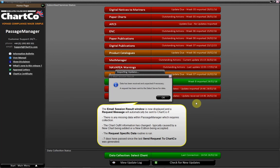The email session result window is now displayed and a request message will automatically be sent to Chartco if there is any missing data within Passage Manager which requires collection.